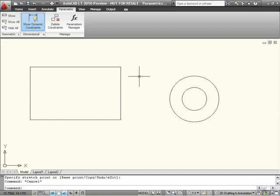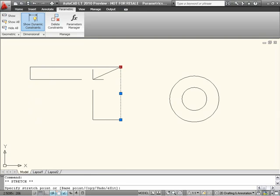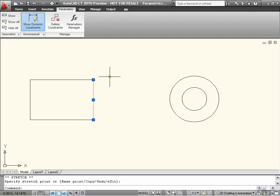AutoCAD LT 2010 cannot create these constraints, but it can view, use, or delete them if they have already been created in AutoCAD 2010.